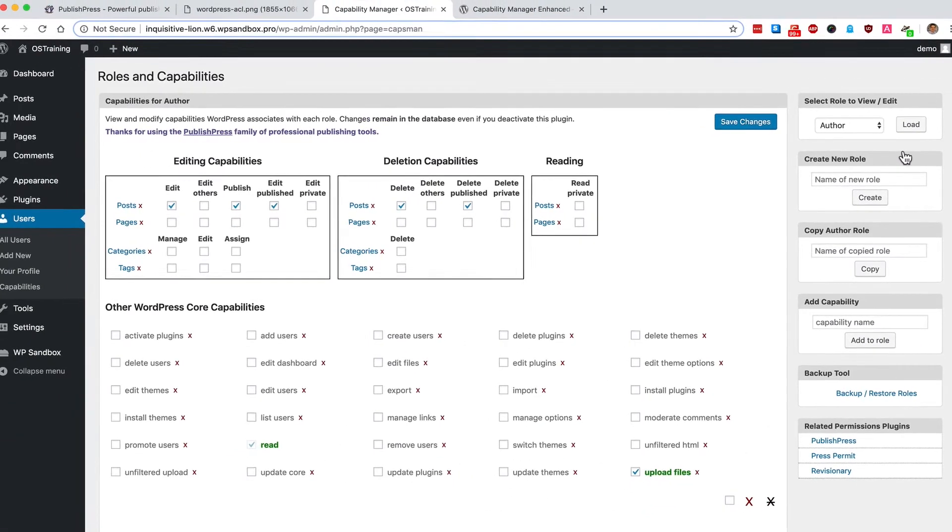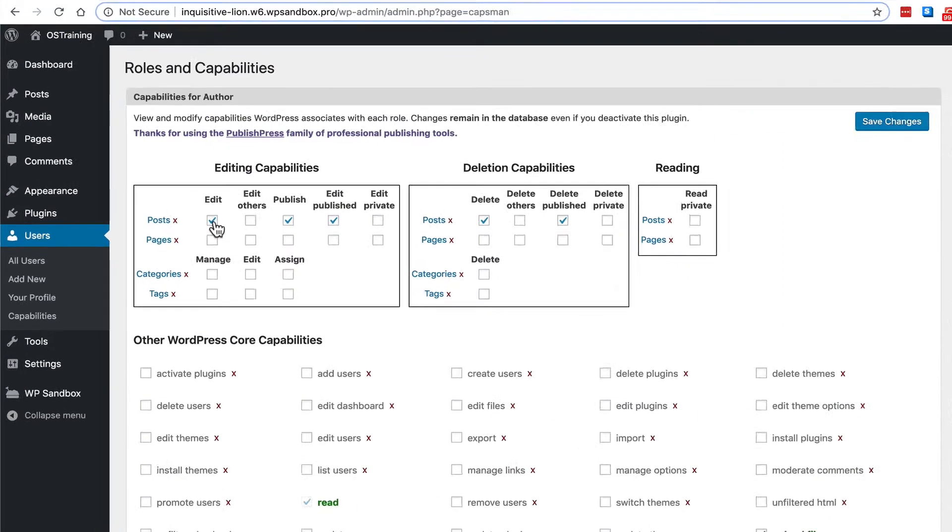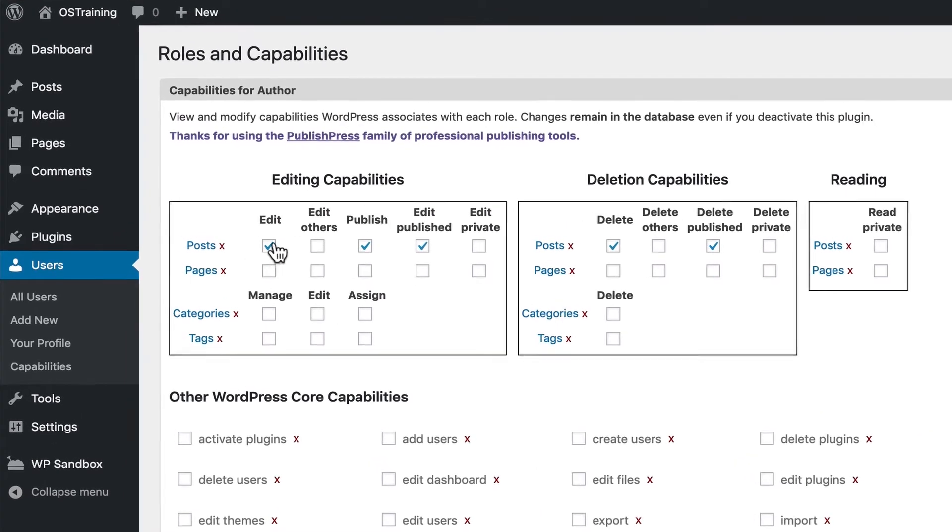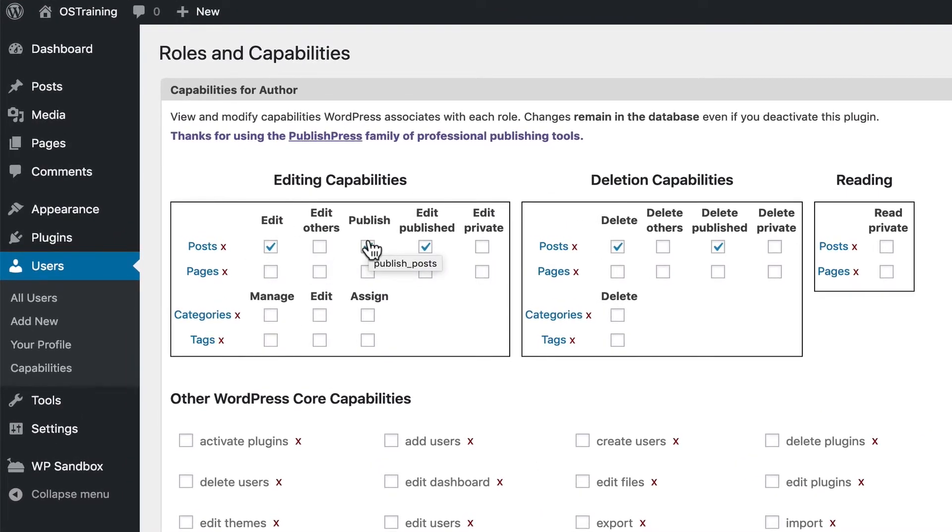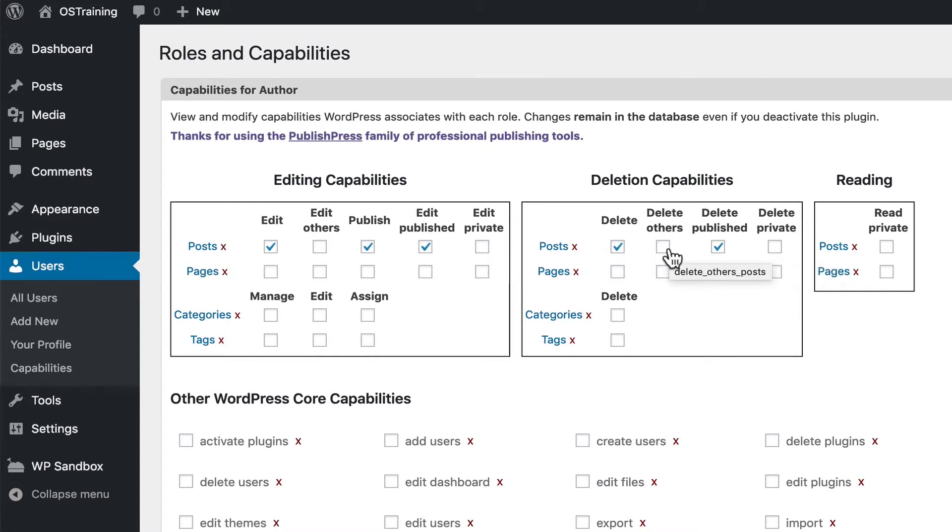Each of the checkboxes in the center of the screen corresponds to a particular permission. So you can see that authors can edit and publish and edit published posts. They can also delete and delete published posts. However, they're not able to interfere with other people's content.